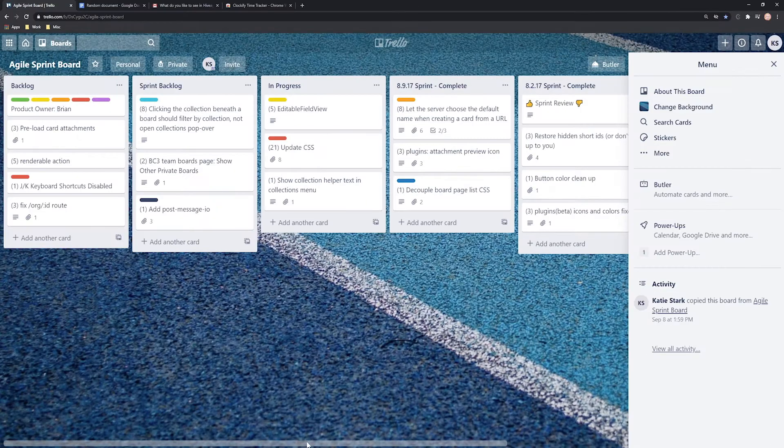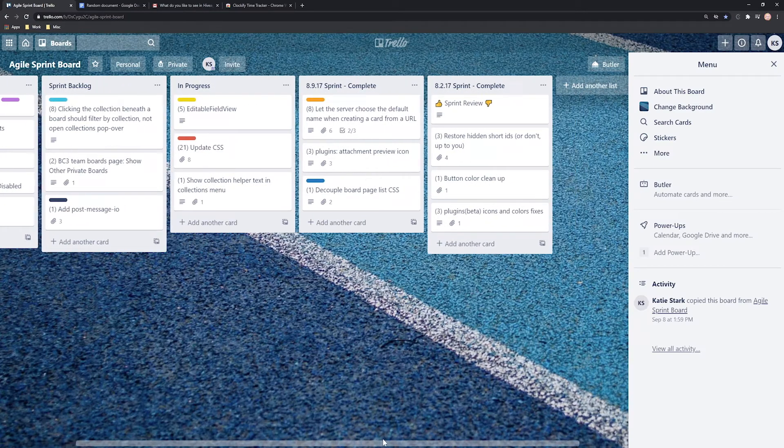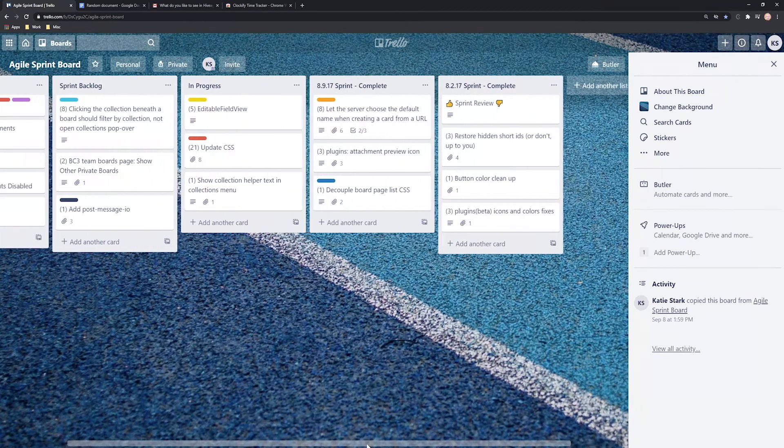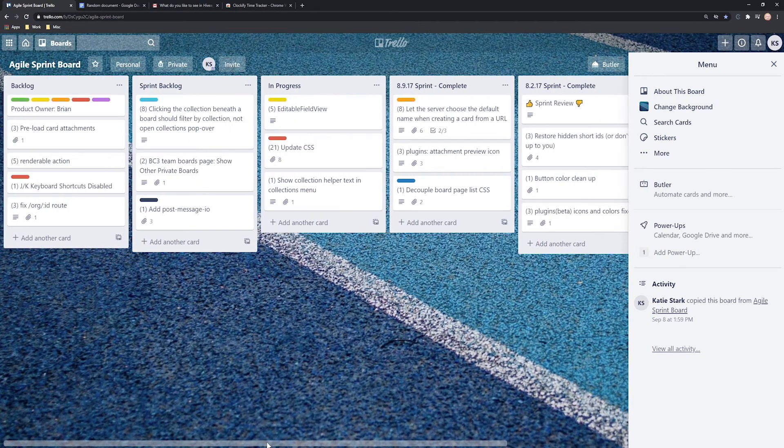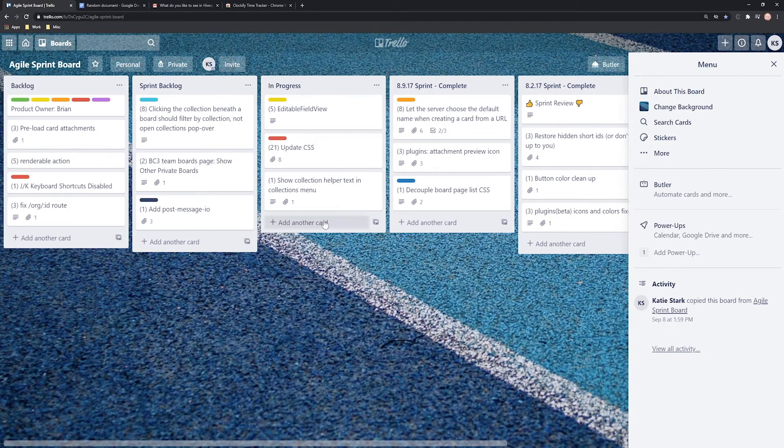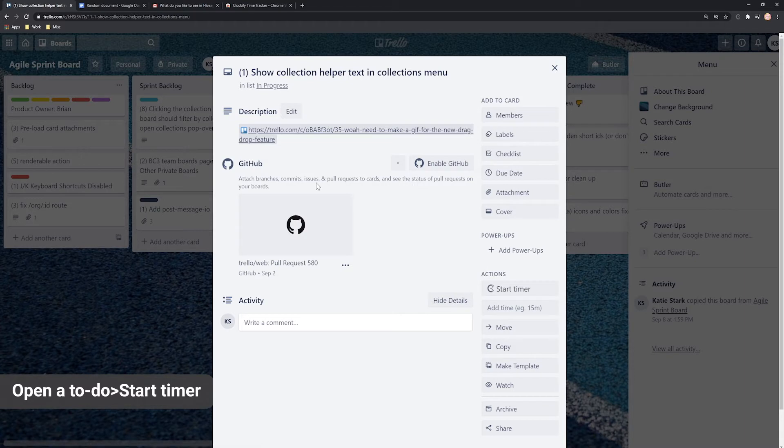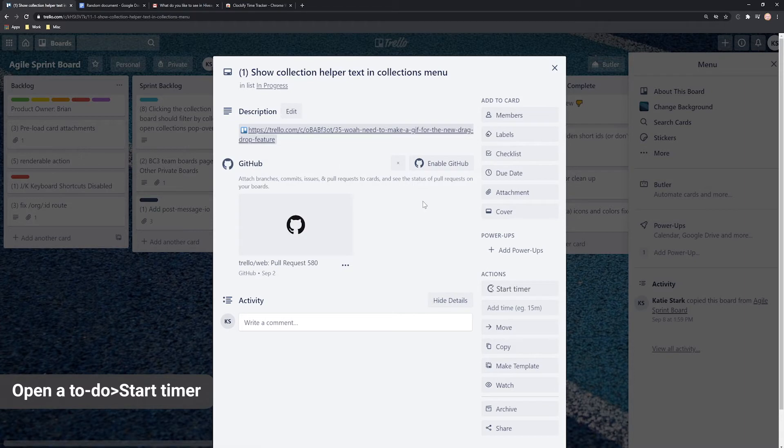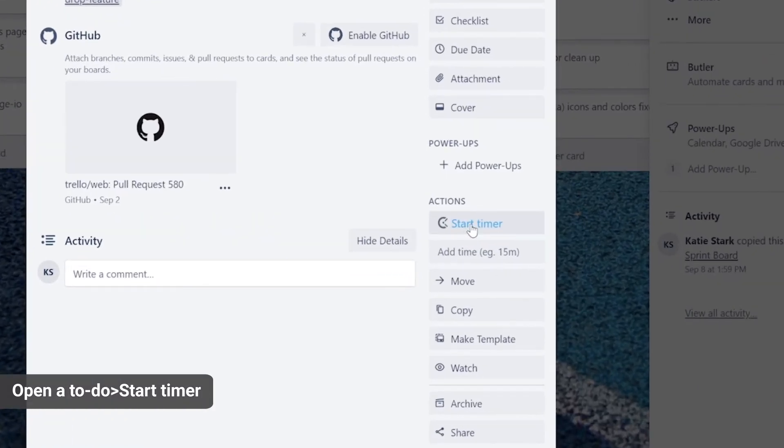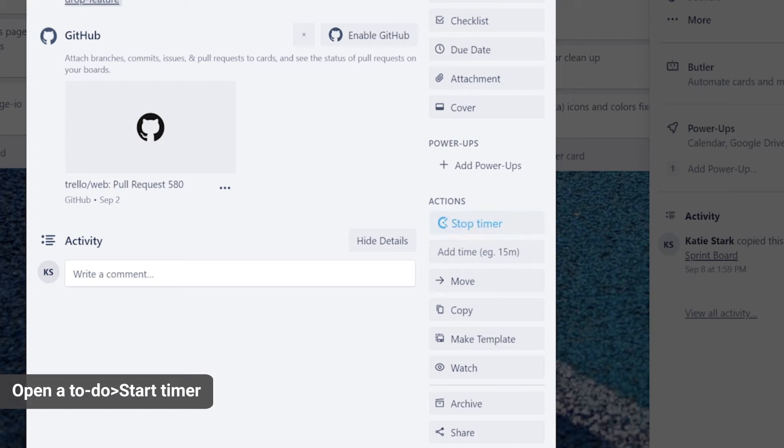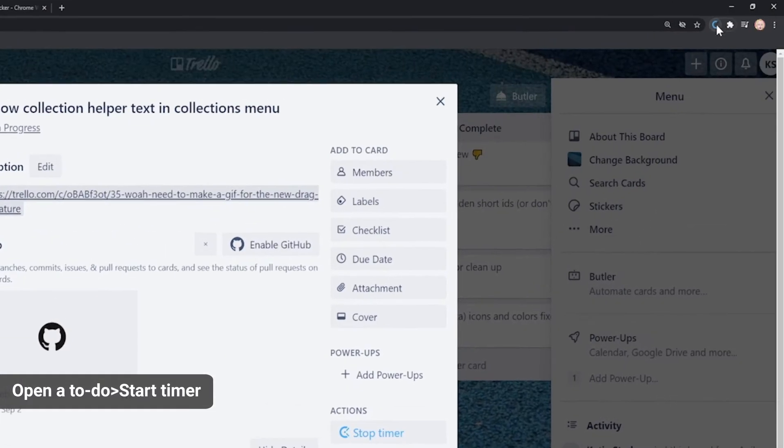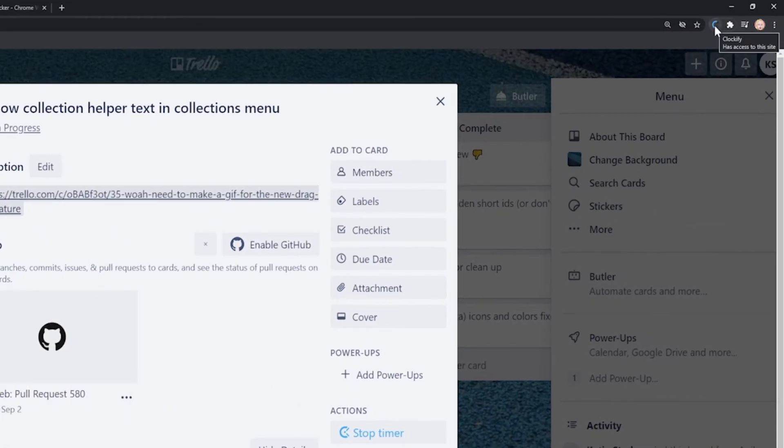Let's take Trello as an example, a popular app for managing tasks. When you open a to-do in Trello, you'll see the timer button there. When you click it, the timer will start and the extension icon will become blue.